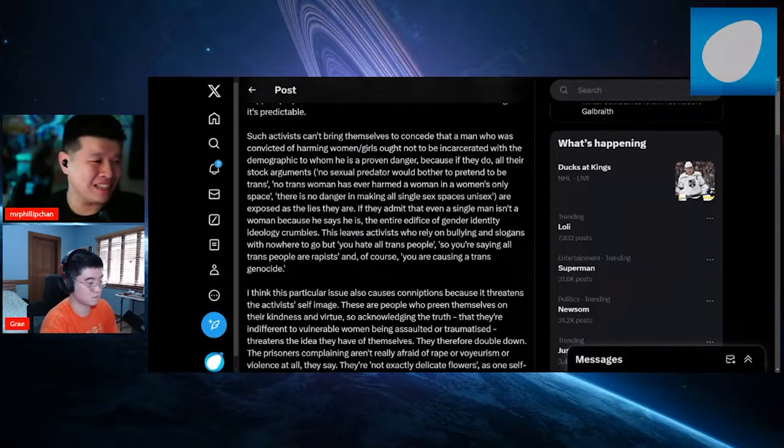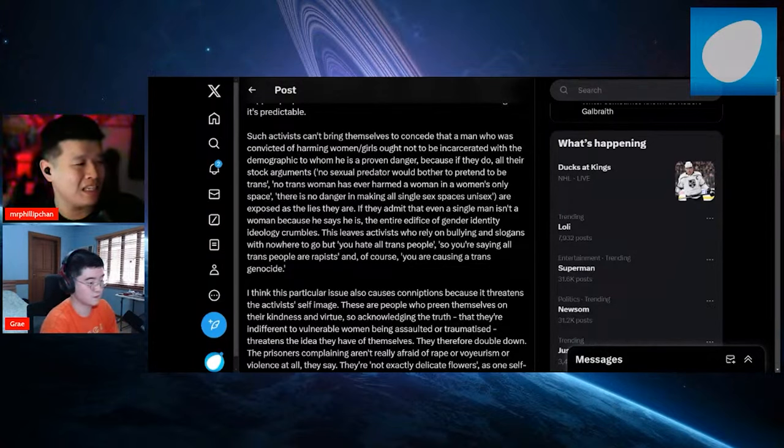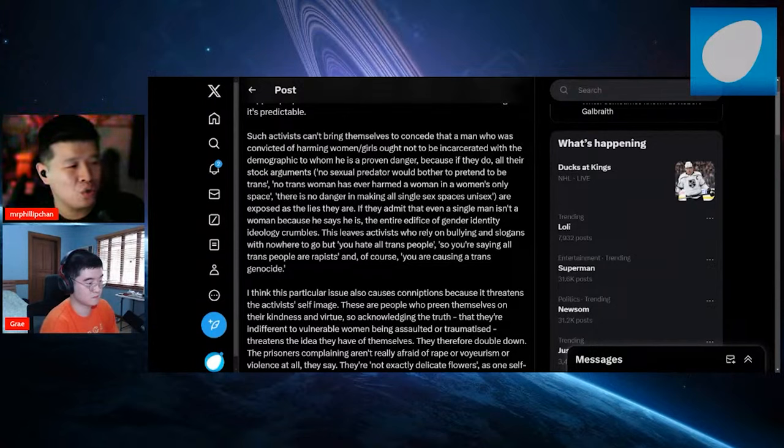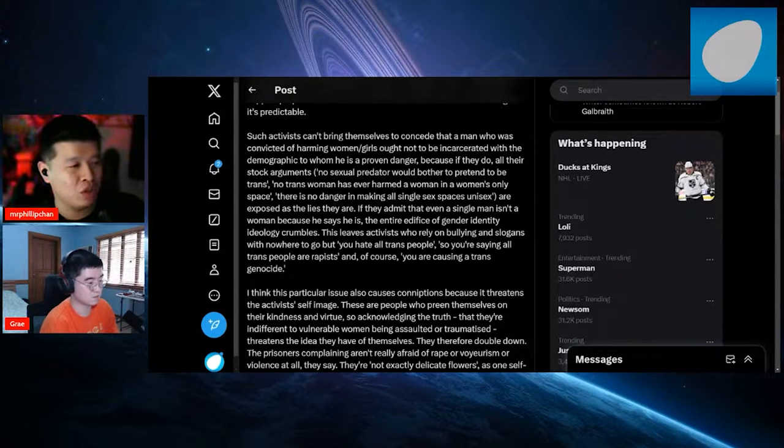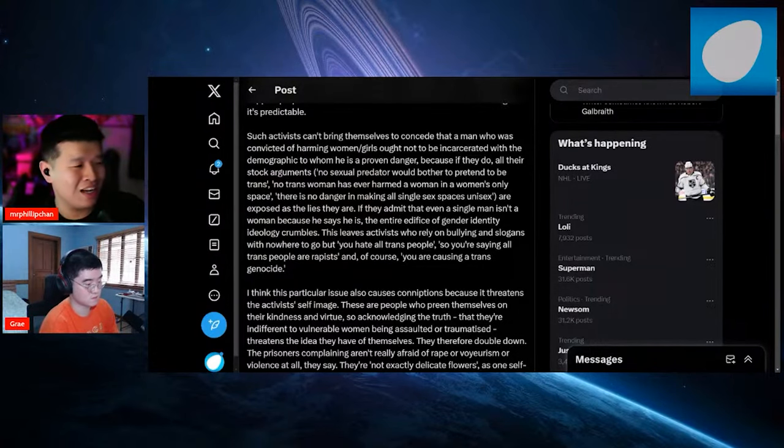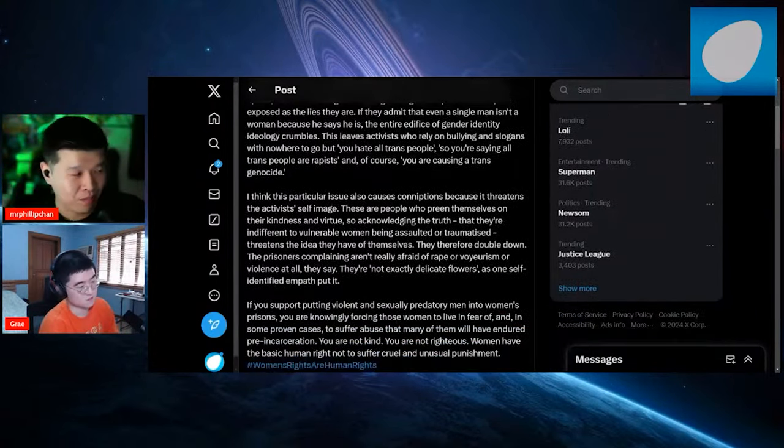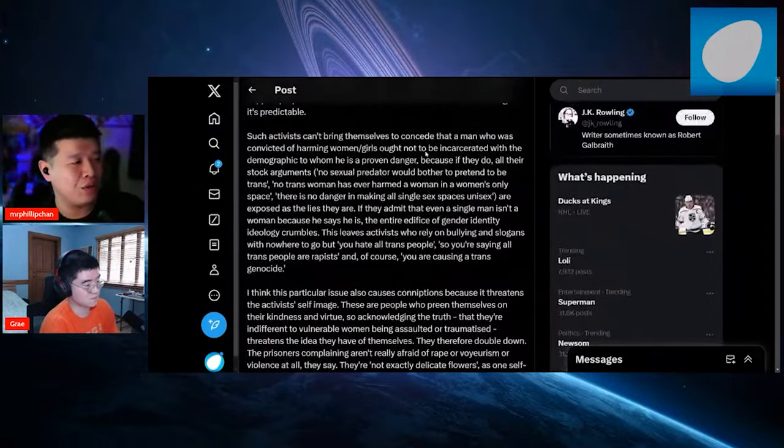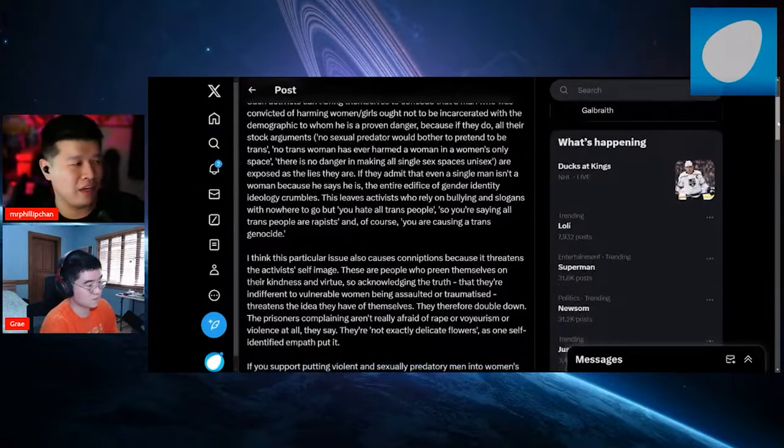Because if they do, all their stock arguments—no sexual predator would bother to pretend to be trans, no trans woman has ever harmed a woman in a woman's only space, there's no danger in making all single-sex spaces unisex—are exposed as the lies they are. If they admit that even a single man isn't a woman because he says he is, the entire edifice of gender identity ideology crumbles.